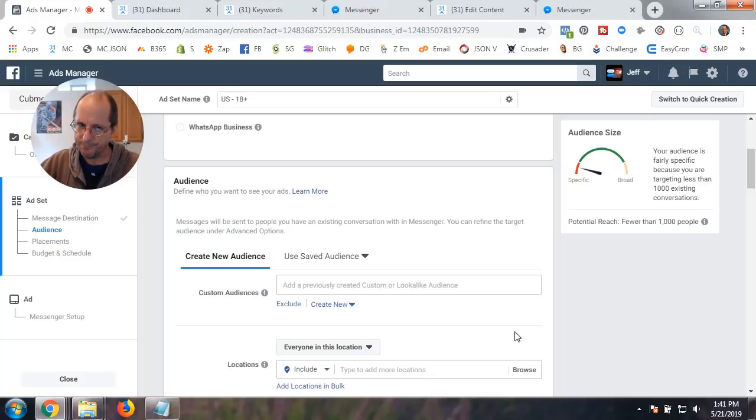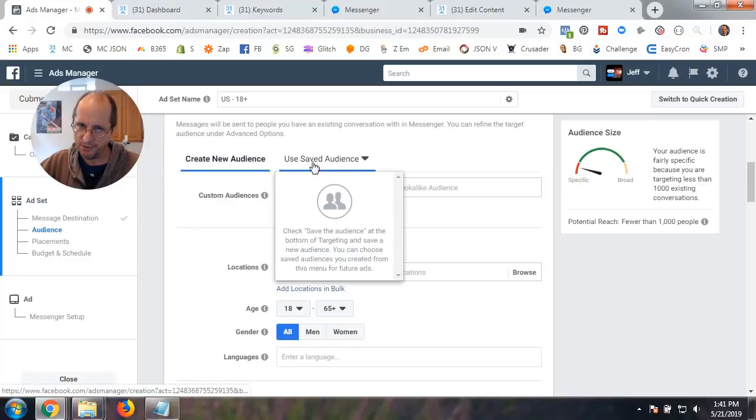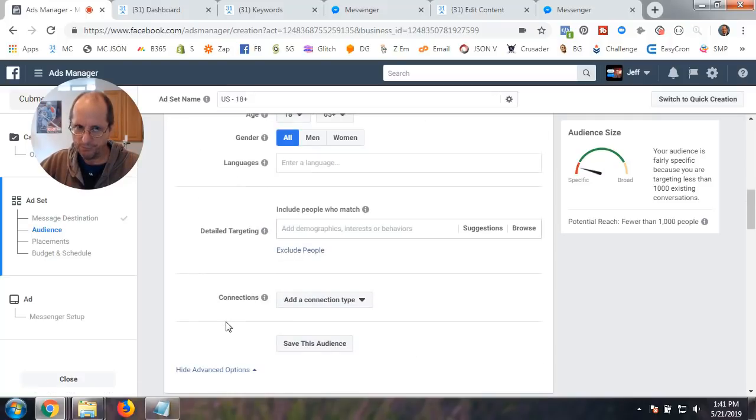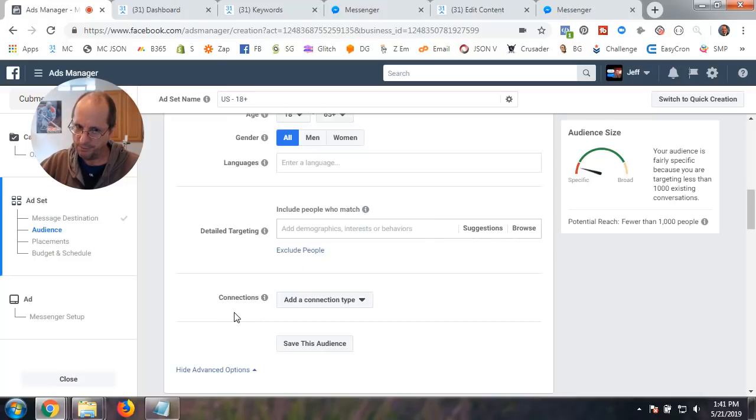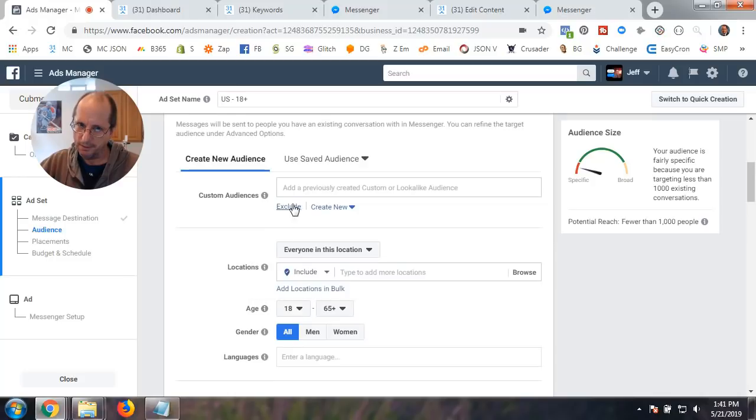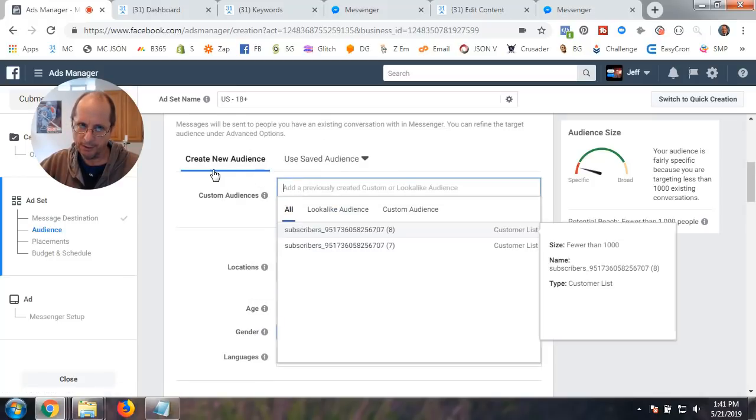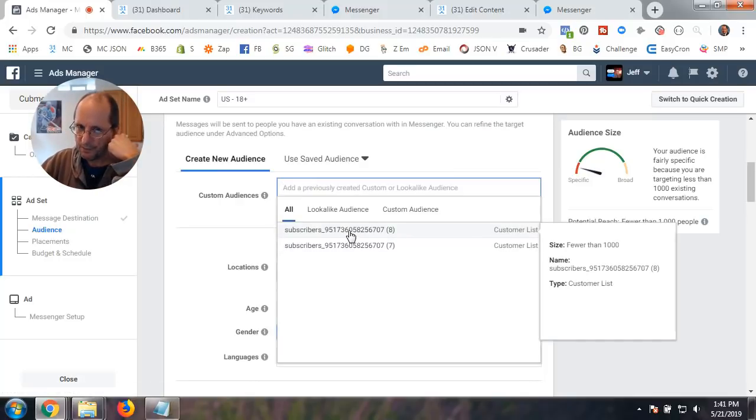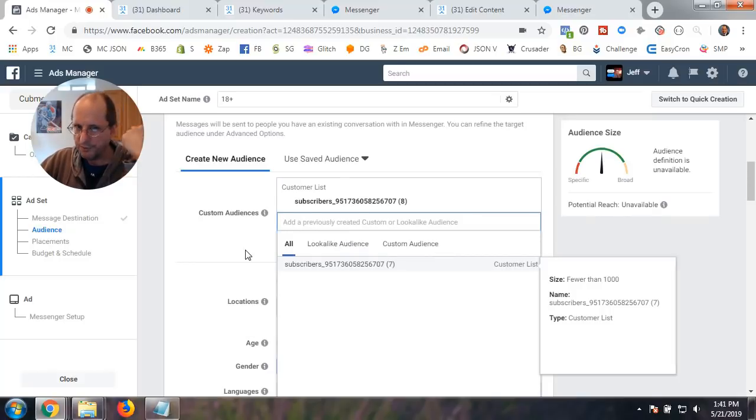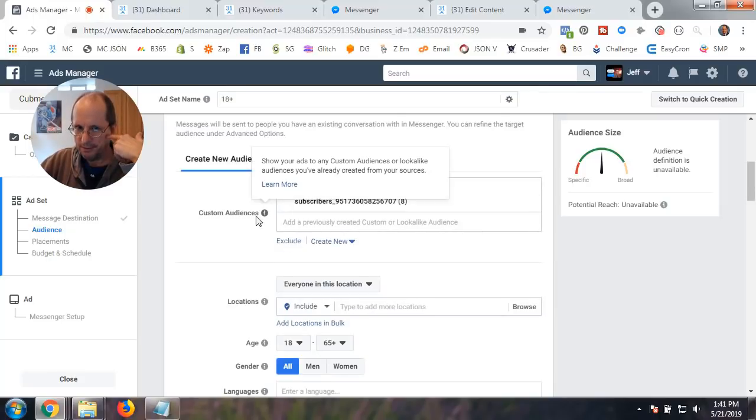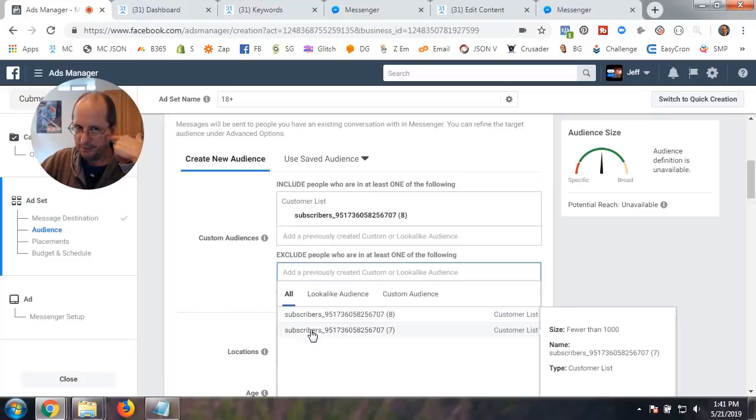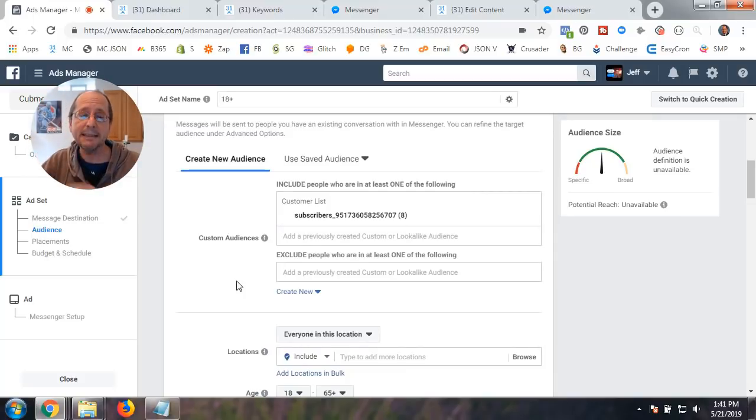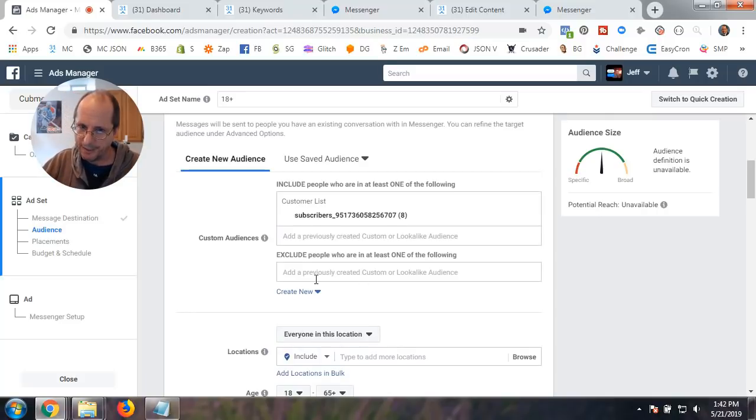So I would suggest creating a custom audience based on your subscribers in minichat. And it's very easy. You can download a file with all the PSIDs and then upload it and create it. And up in the link above, I will have a video. And even at the end of this video, there will be a link to go to my other video that will teach you how to do that. But once you do that, you're going to come in here and you're going to use saved audience and include. And then custom audience.